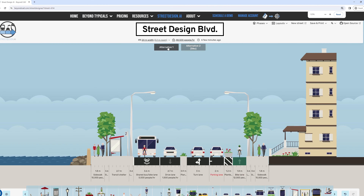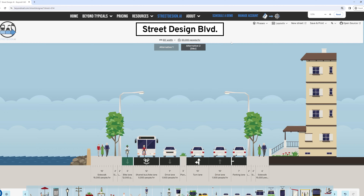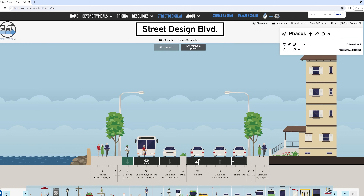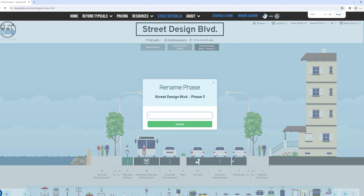Phasing or creating alternatives is a powerful feature. Create new phases for different project stages or alternatives. Importing, pasting, deleting, renaming, and reordering phases is streamlined for efficiency. Adjustments to phases can be made to fine-tune your project as it evolves.